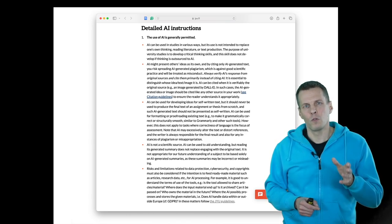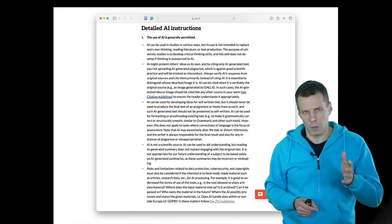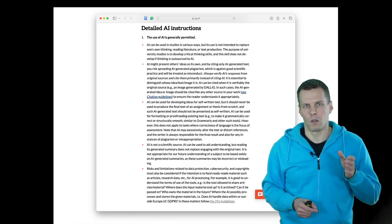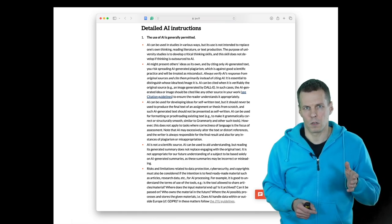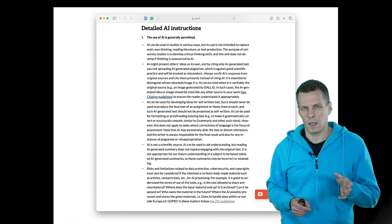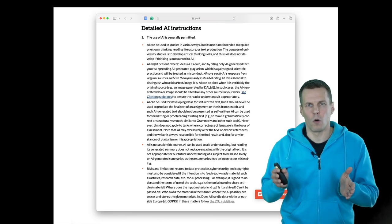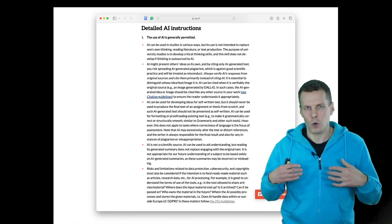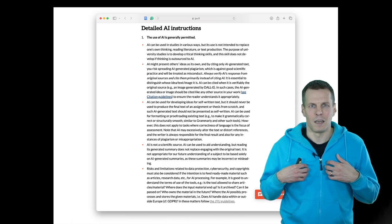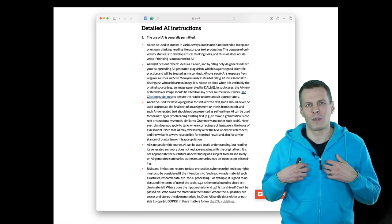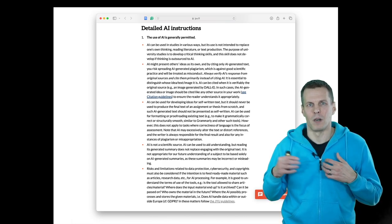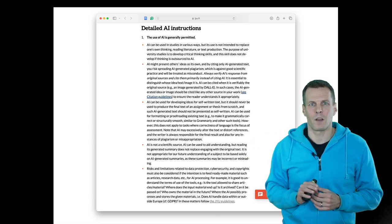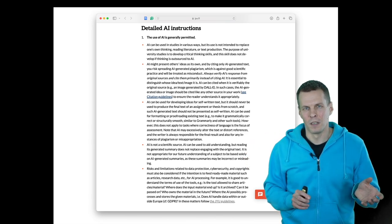Then we have two important limitations. One important limitation is that generative AI is not a scientific source. You cannot justify anything by saying that Claude told me so. I have personal experience on this.